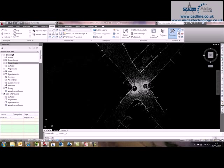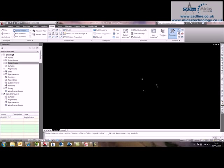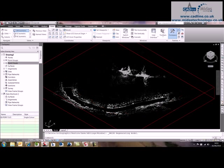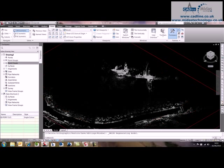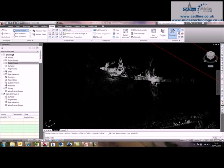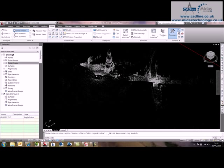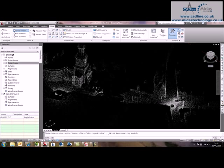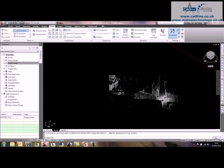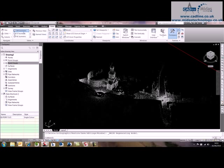Now you can see there if we go to View, if we go to Southwest Isometric, you can see that we've got a 3D view as well. It shows all the data that's in that point cloud.